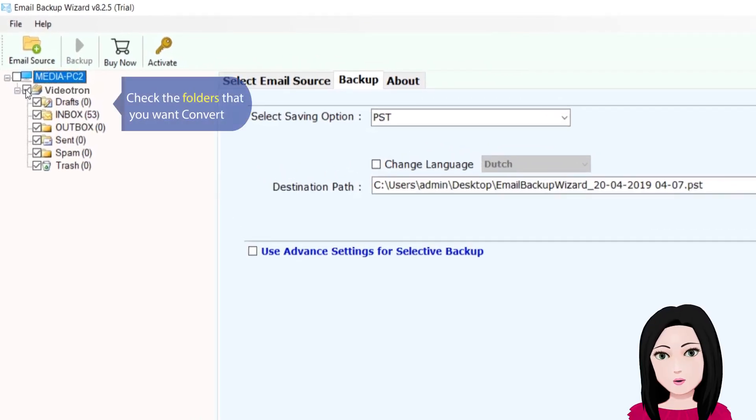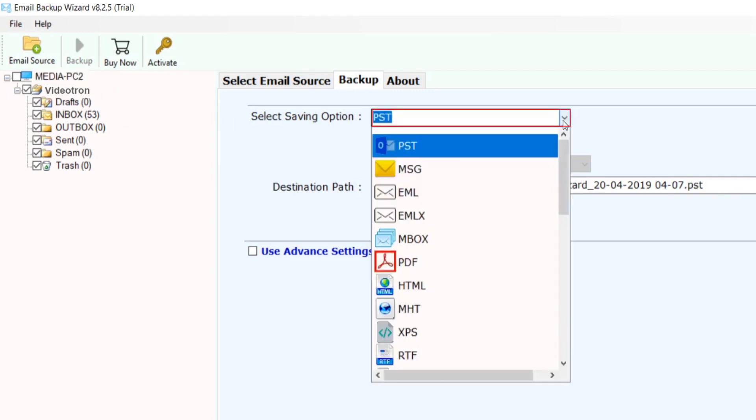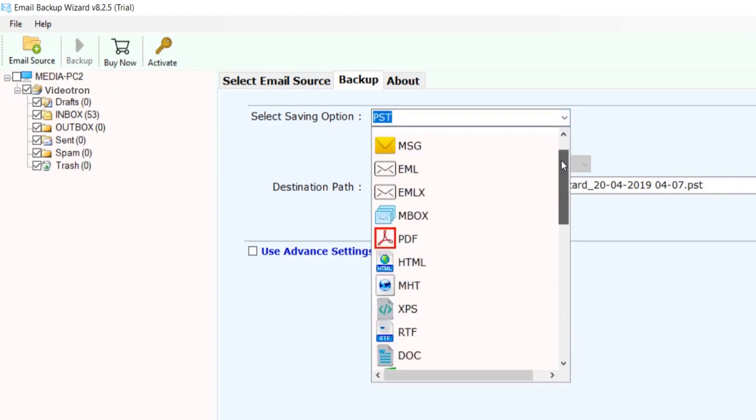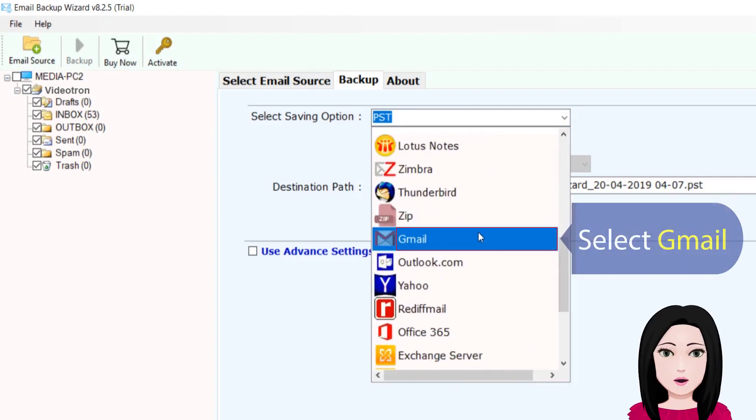Check the folders that you want to convert. Select Gmail.